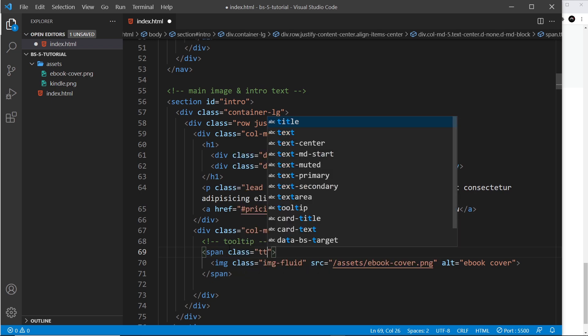Now I'm going to give this a class and that class is going to be 'tt'. This is not a Bootstrap class, this is just a class I've made up - TT for tooltip - so that when we start to use JavaScript to implement the tooltips, to trigger them if you like, it's going to look for anything with a class of TT. You can call it something different if you wish.